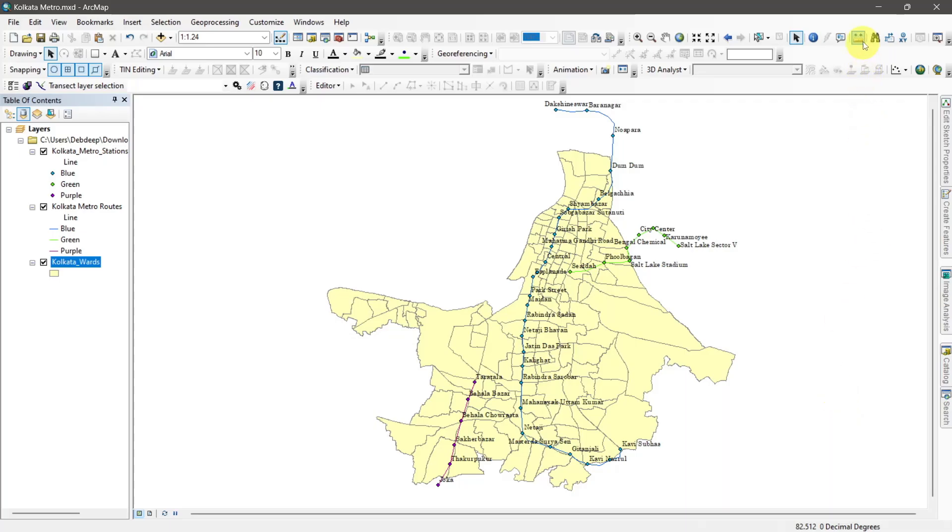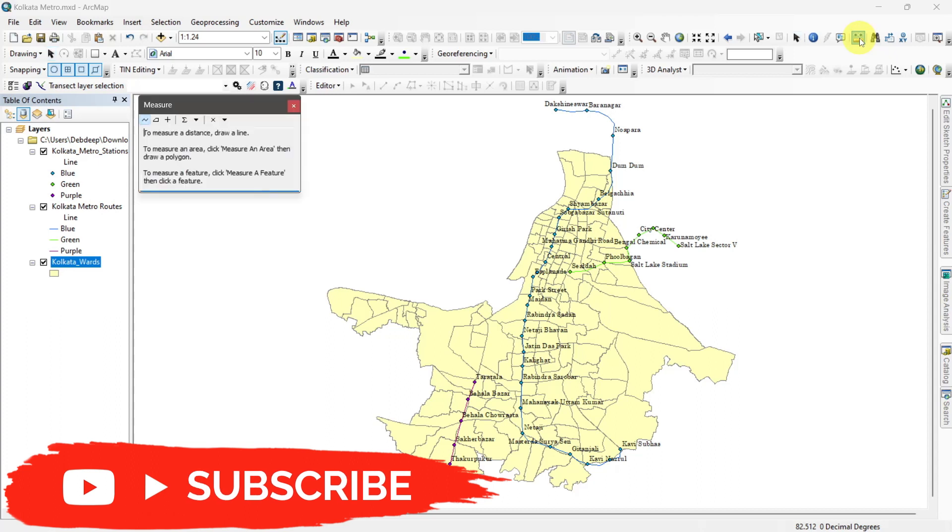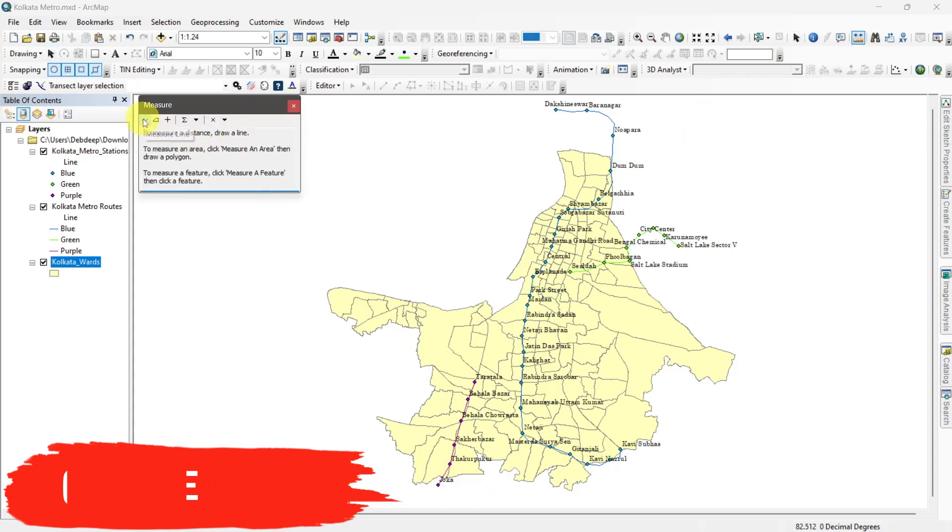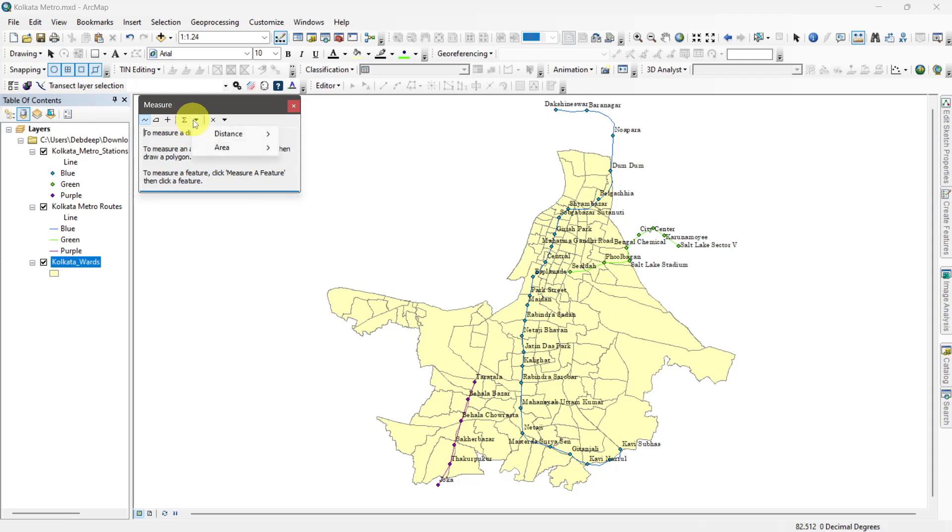You can also measure distance and area by measure tool. Units could be changed from here.